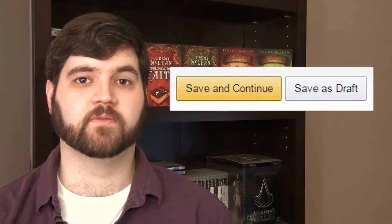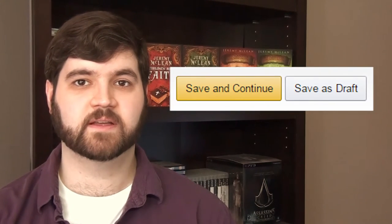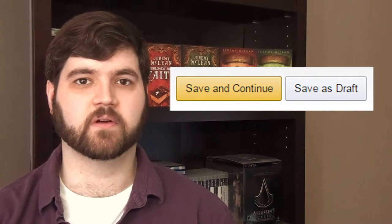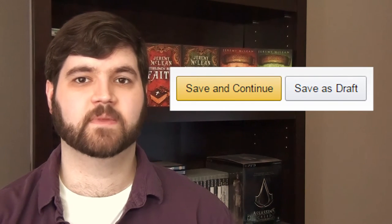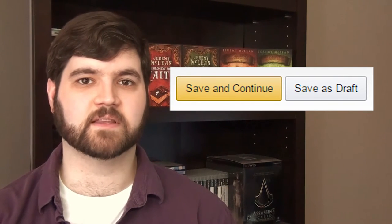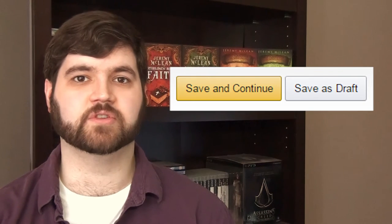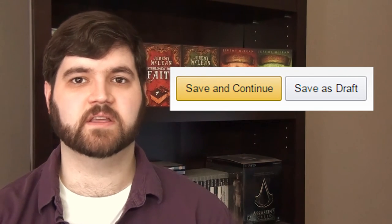With your files uploaded, click Save as Draft at the bottom to save your progress. Then join us in the next video, and we'll go over how to choose categories and keywords for your book.